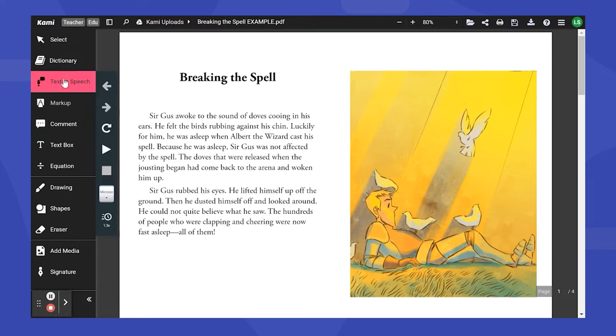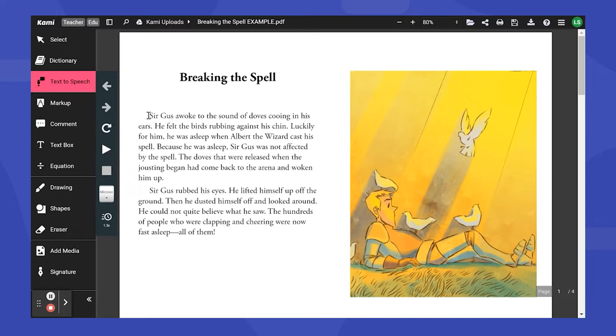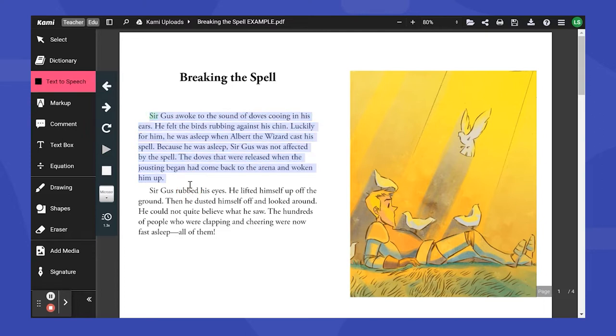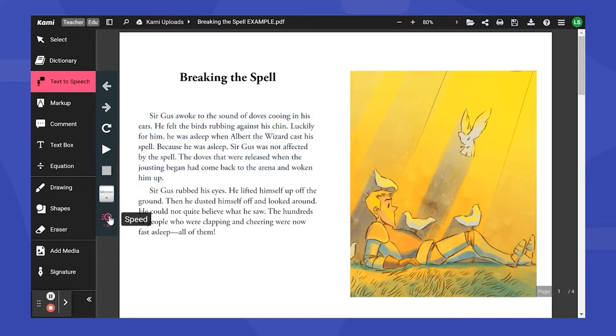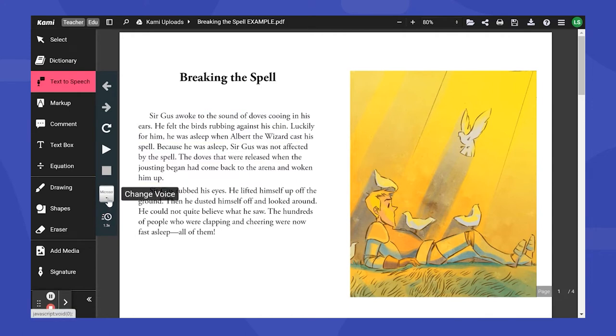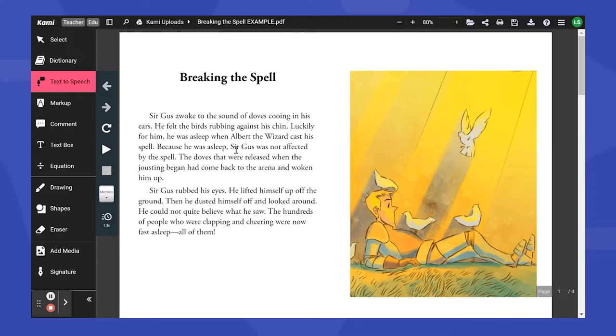So first cool thing is the text-to-speech tool. For my readers who struggle, they can actually highlight their text and Kami will read it to them. They can also change the speed and the voice of their reader, but as you saw, the text is highlighted as Kami is reading it to them. I love that because then your students can follow along as it's being read.